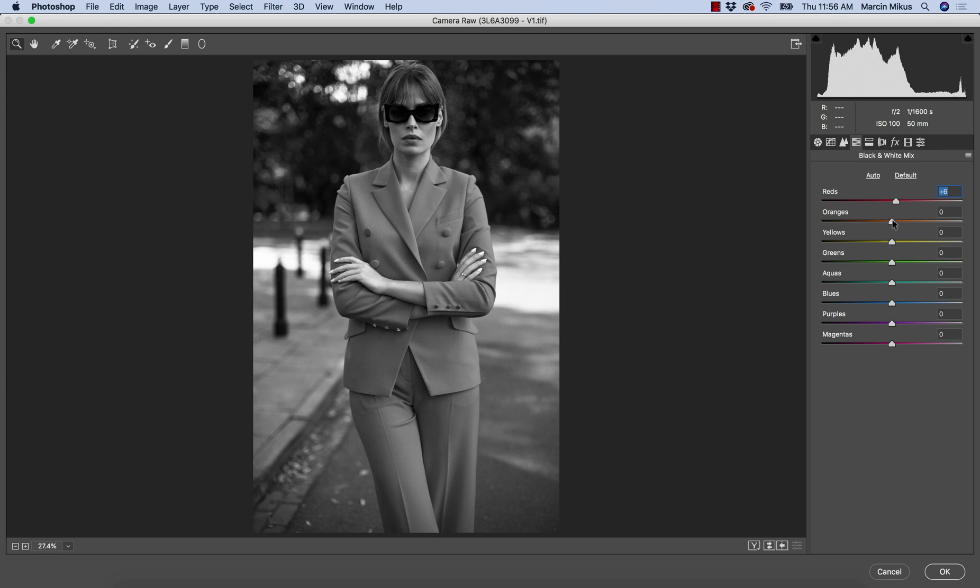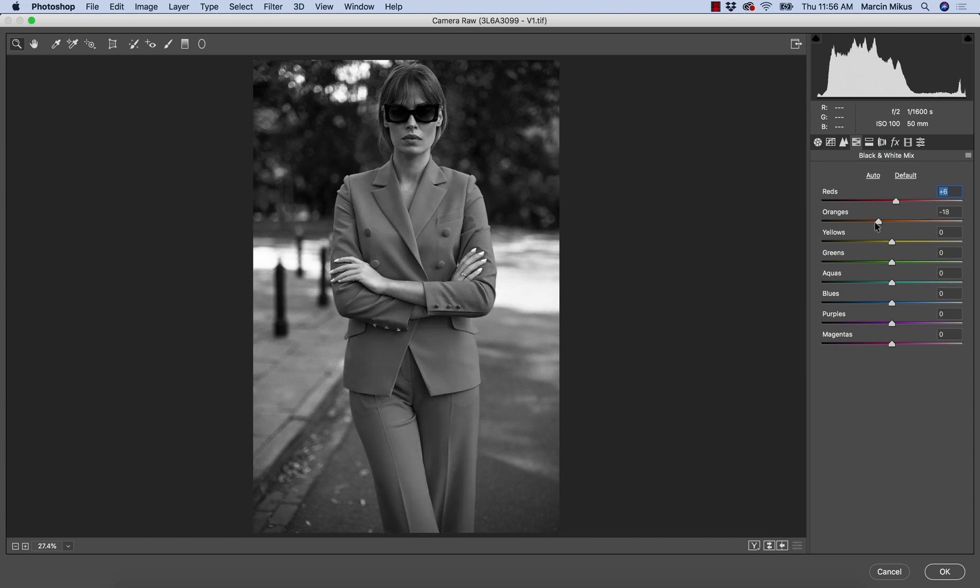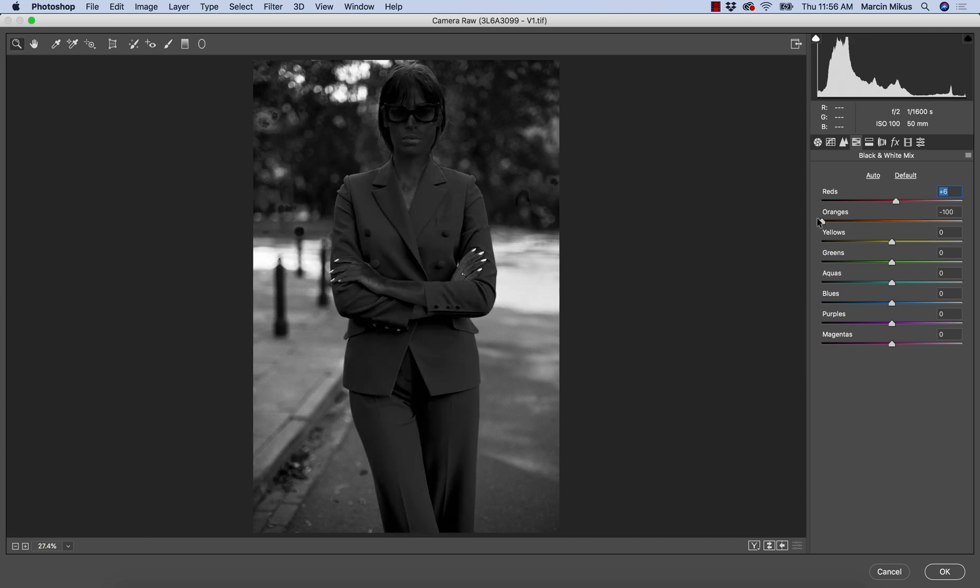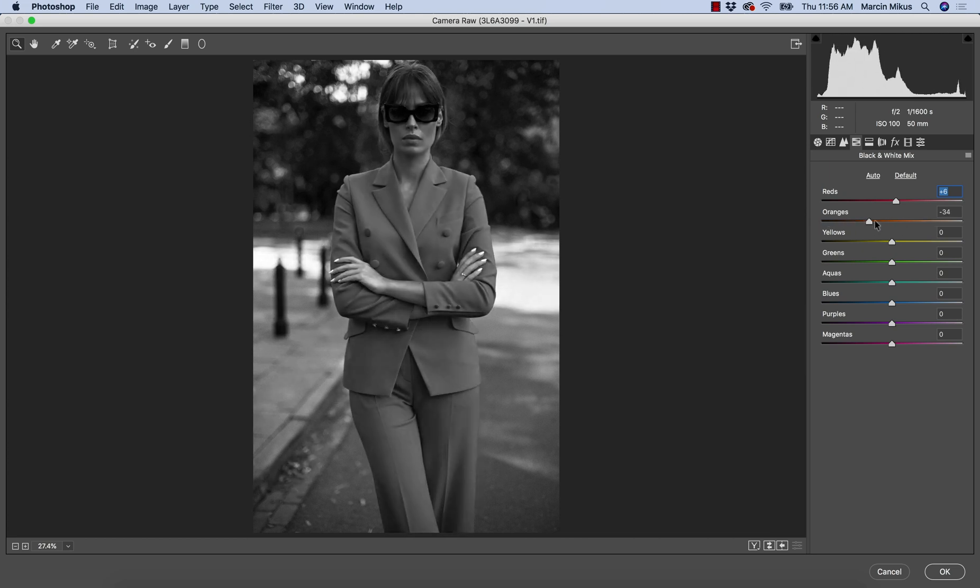The next thing, orange. With orange, I would advise to be careful because we can work with the skin, but we can also, once again, easily destroy this.